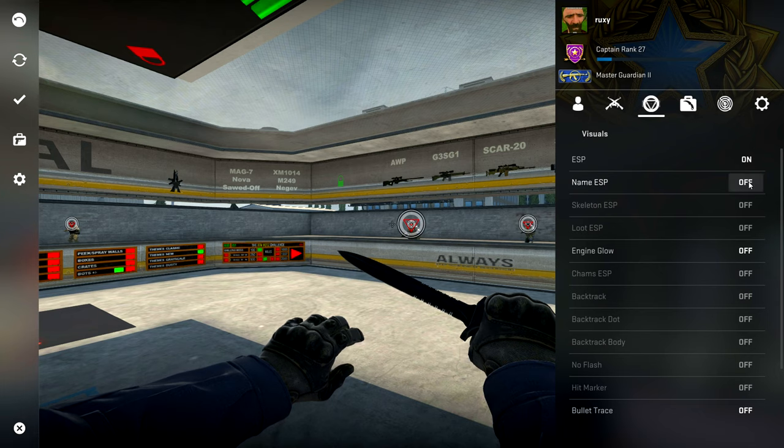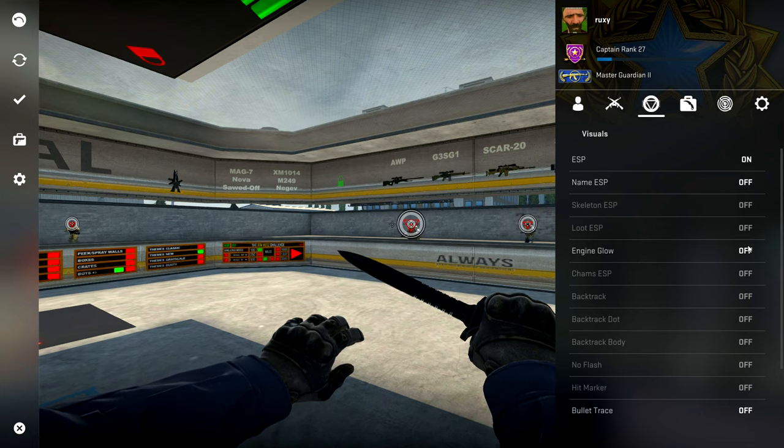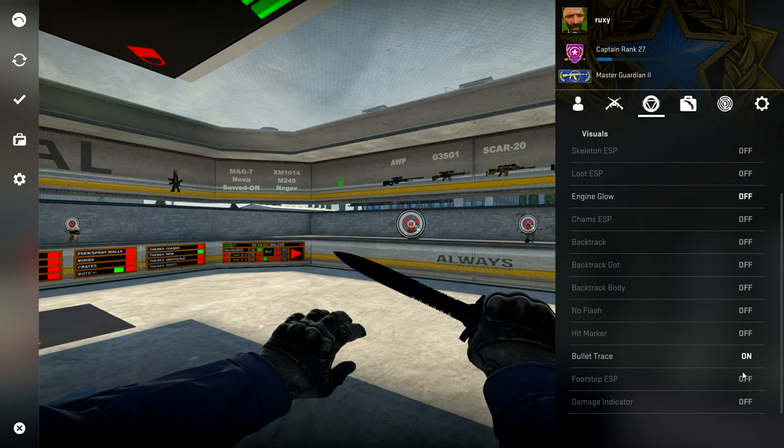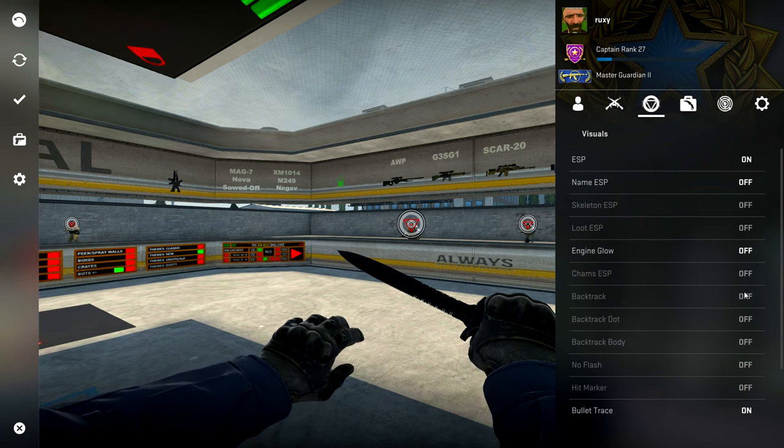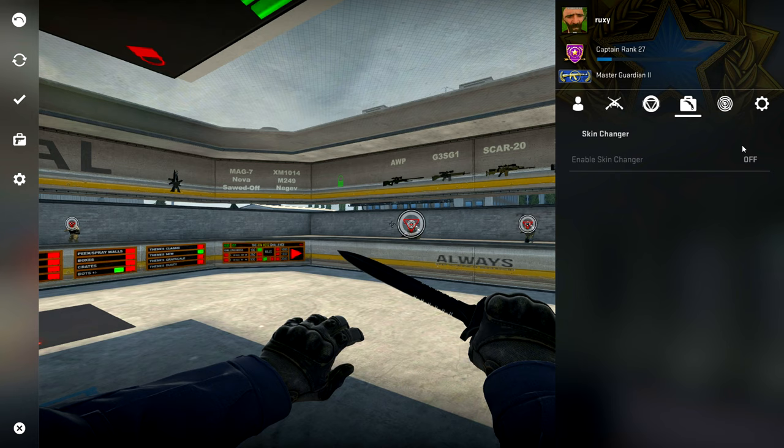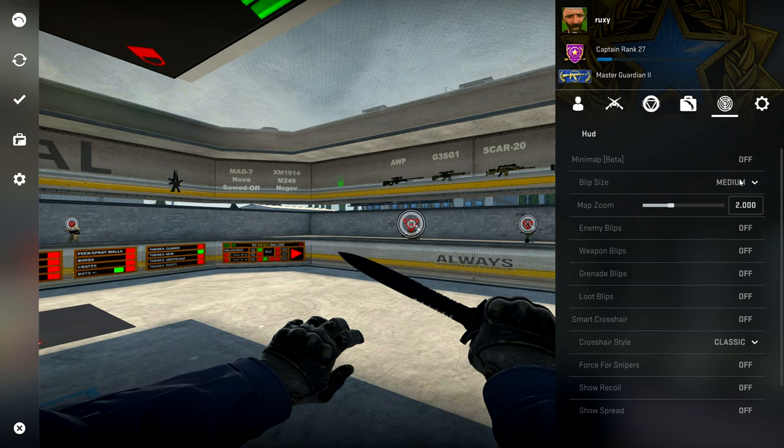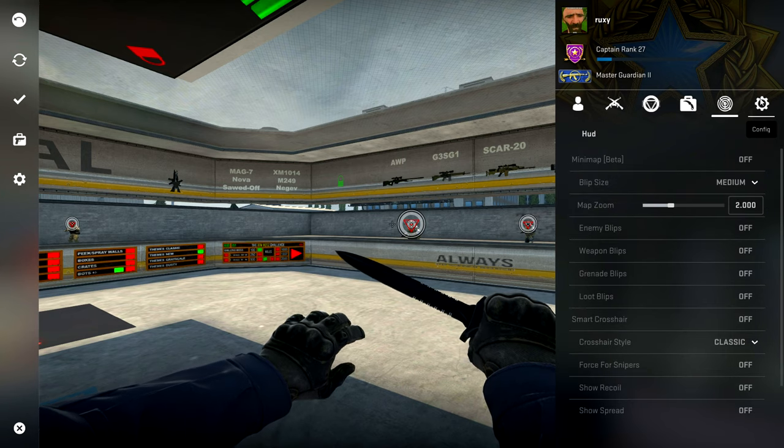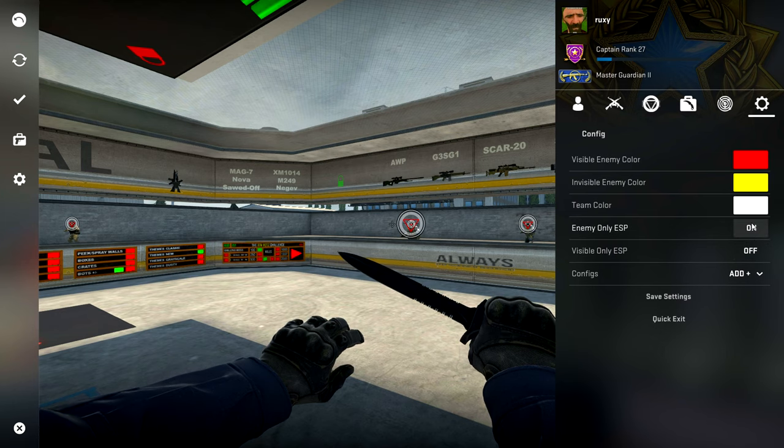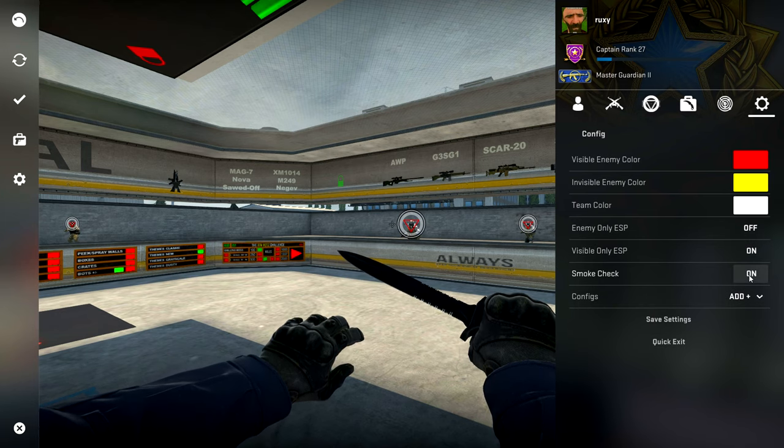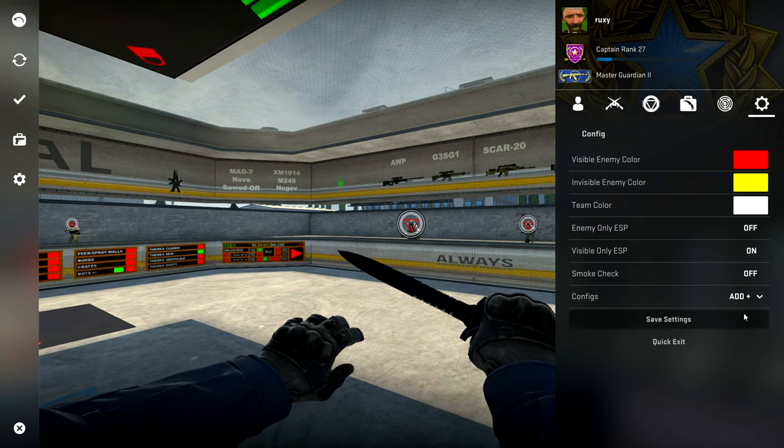Visuals - you have an ESP which makes stuff on their head. You'll have a name ESP and you have an engine glow. You have bullet trace and then you don't have anything else. And for the skin changer, there is no skin changer, there's no Edgeyard HUD.